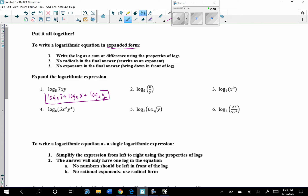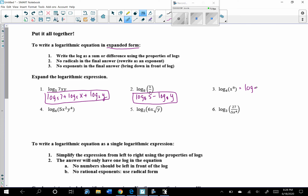For number 2, the argument is being divided. So this would be log base 8 of 5 minus log base 8 of y, because the denominator is always the one you're subtracting. And for number 3, using the power property: log base 4 of x to the 9th — that 9 comes down in front, giving 9 times log base 4 of x.